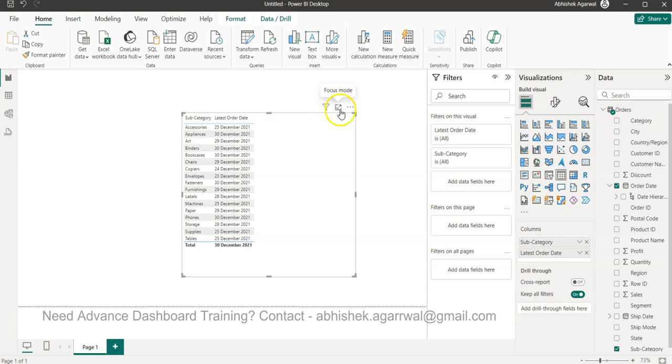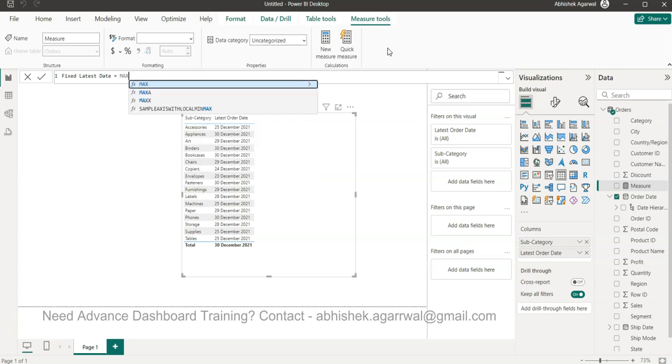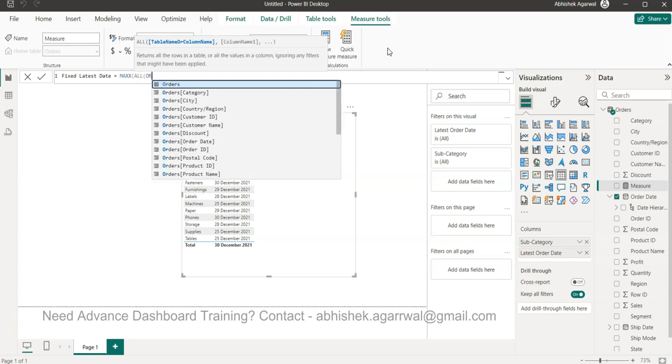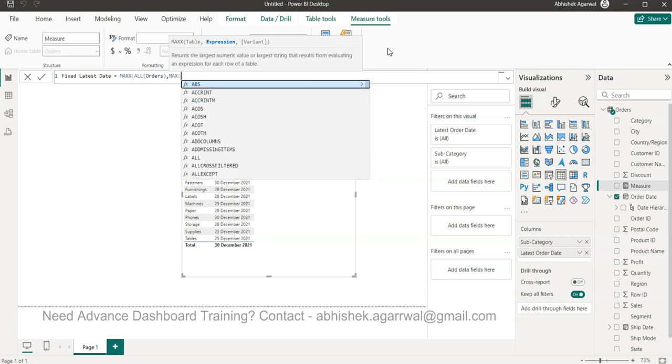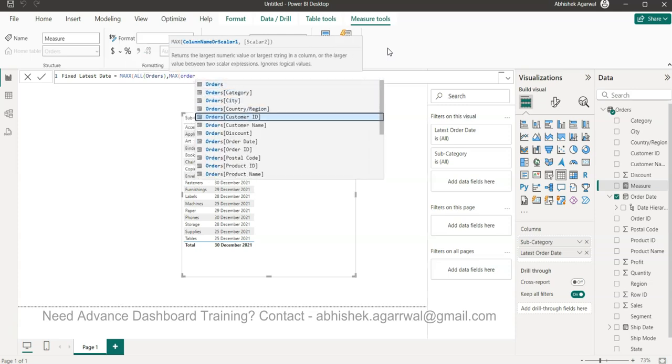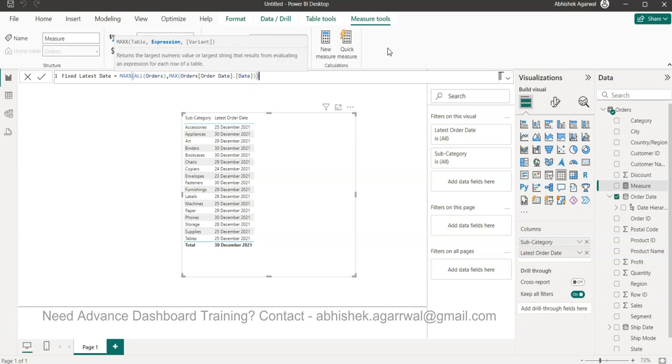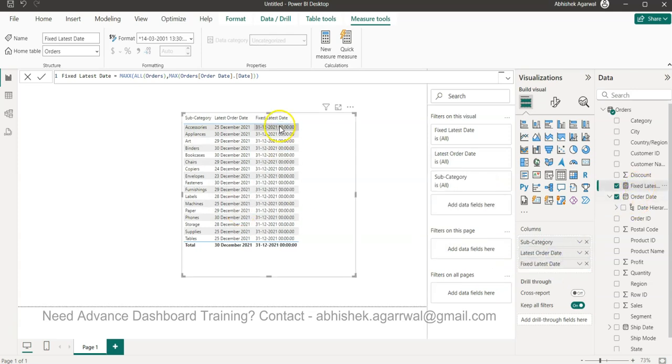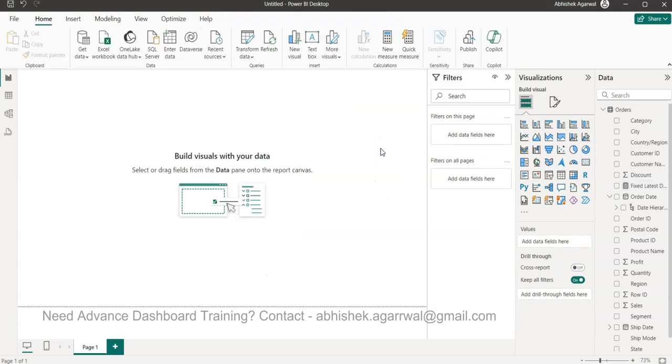So over here if you see the anchor dates are changing, right? Accessories last sold 25th, appliances last sold 30th, art last sold 29th. For reporting purposes we always need the anchor field, the one field based on which we can go back and forth. So how we find that is by creating a new measure and let's call it fixed latest date. And this is based on the max x function and in that table we will provide is the orders. Why we are saying all so that it is not taking the impact of any filter, and then we are going to say max and in this max we need the order date date part and close that.